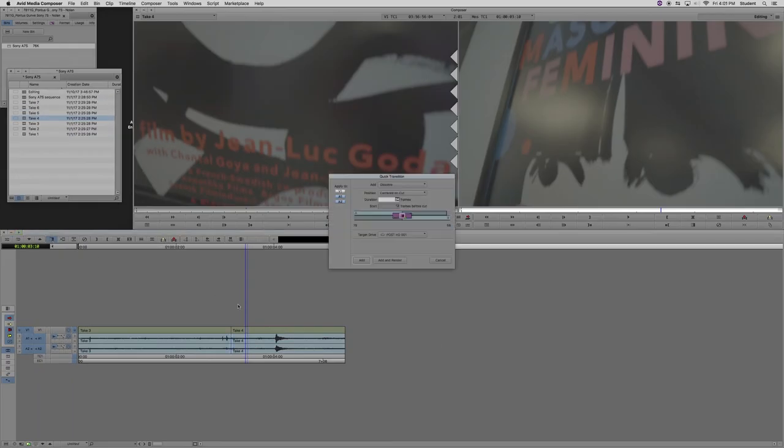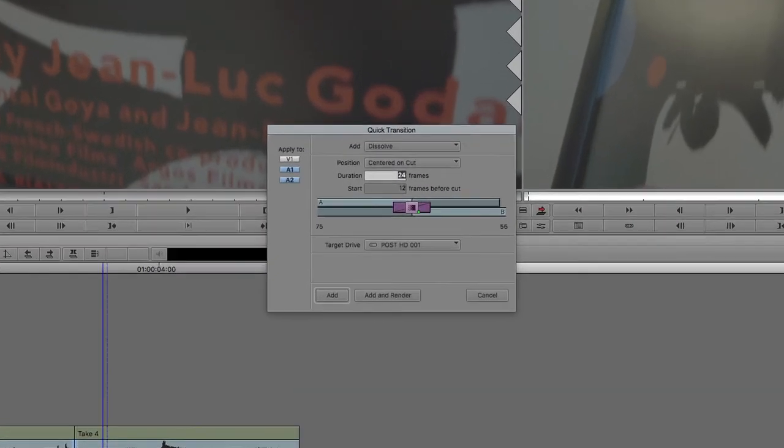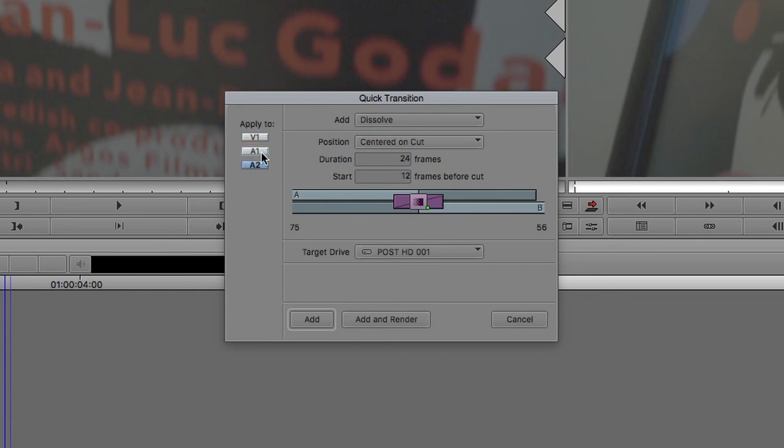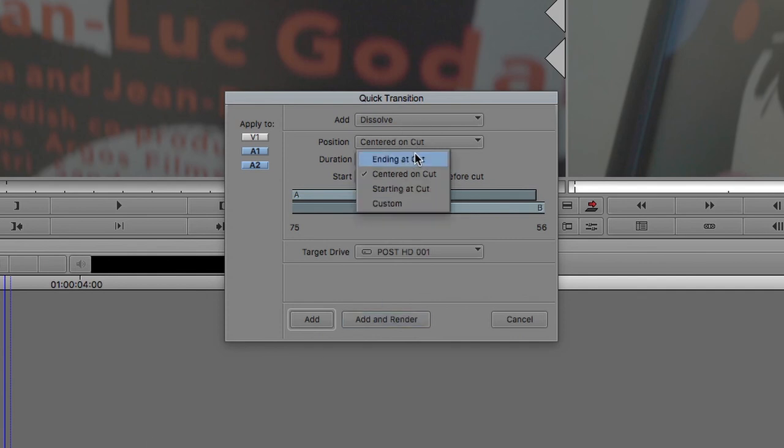And then you get this window. You can choose which tracks you want it to apply to. You don't want it on your video track because then you'll get a video crossfade. And that doesn't look so great. You can choose if you want it on the beginning, the end, or the middle of the cut. You can choose the number of frames.